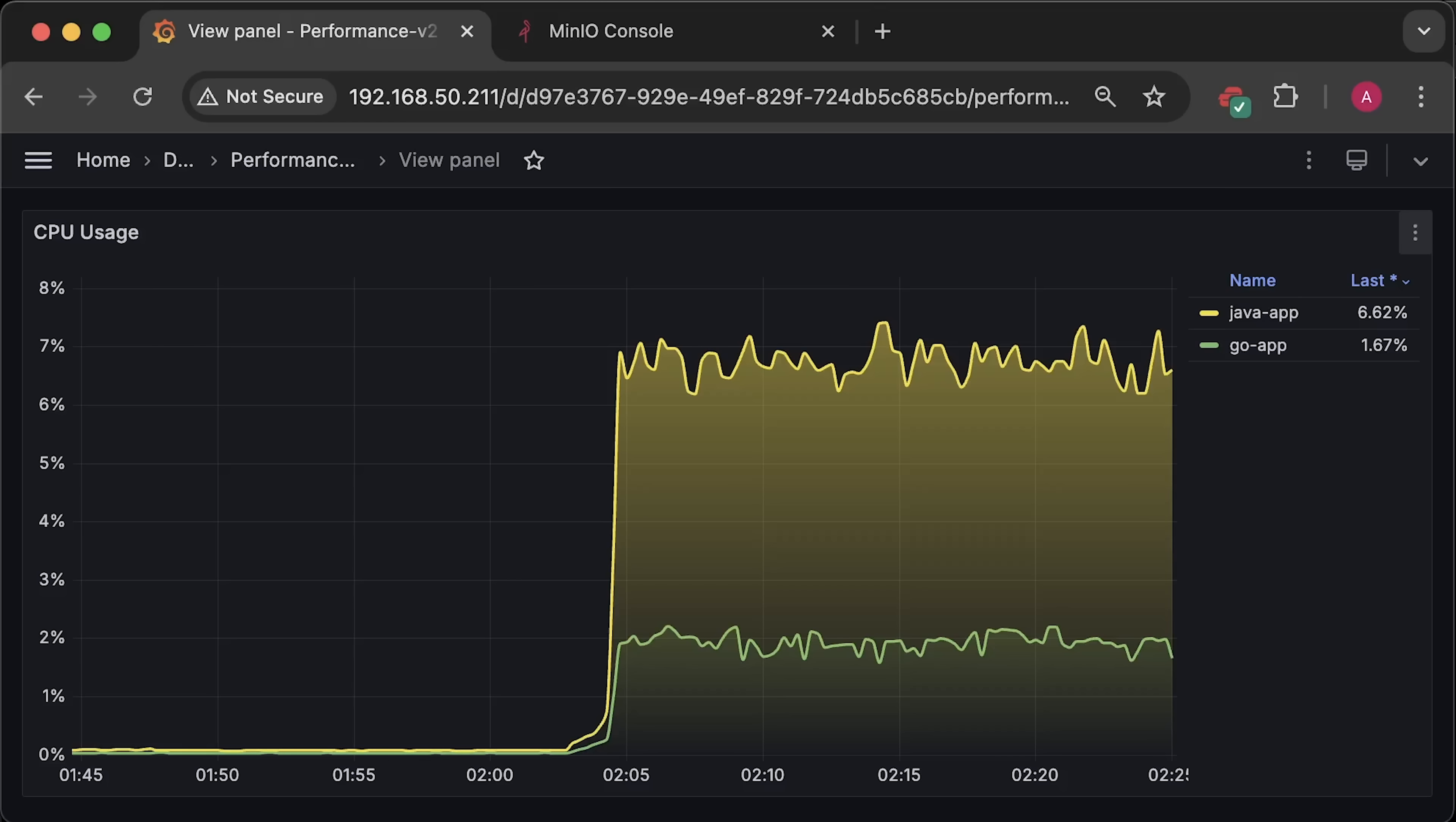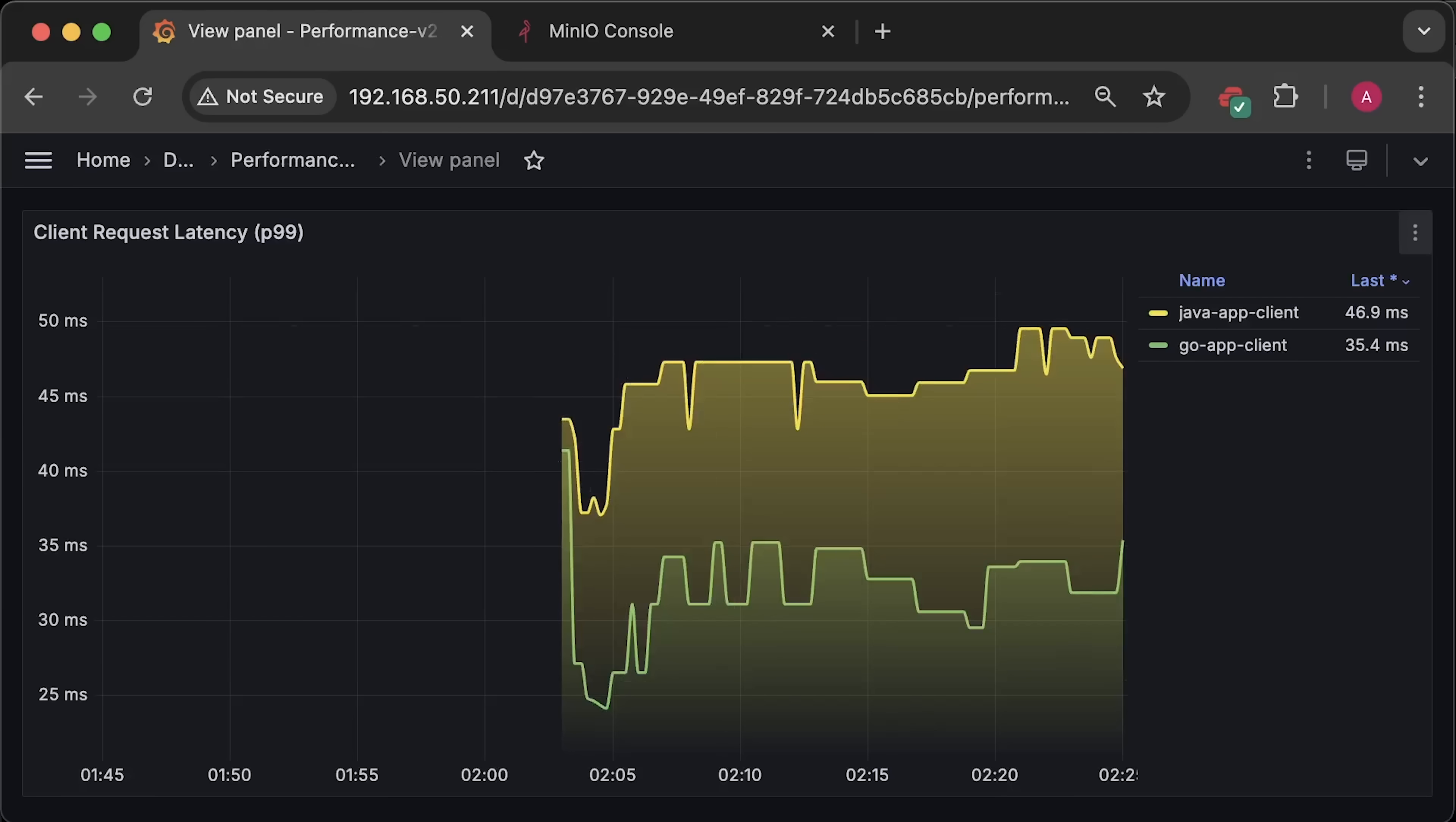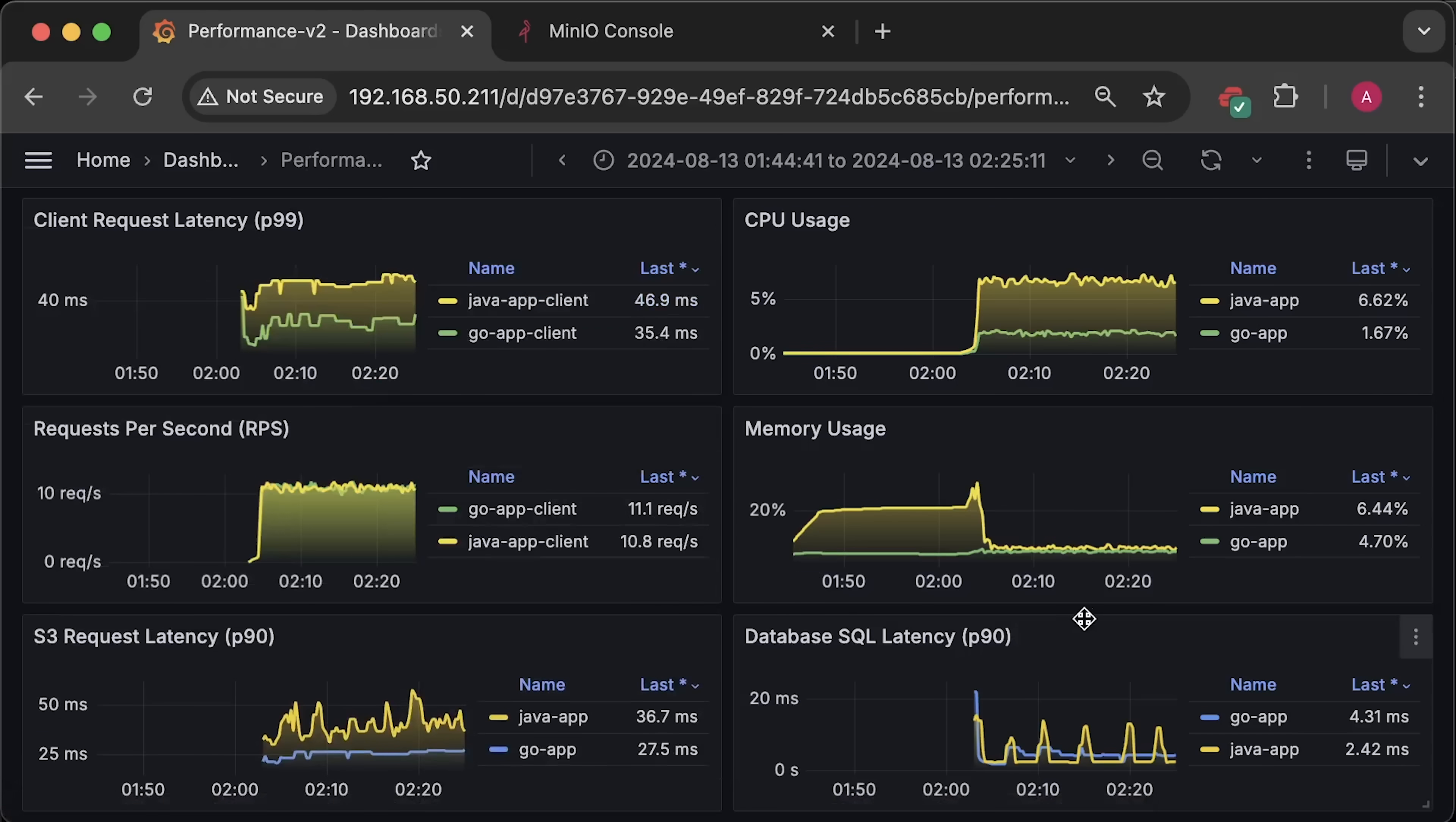Alright, let me open the CPU usage graph. Next, we have the memory usage graph. Here is the client latency graph. This is the requests per second graph. Here is the S3 latency graph. And finally, we have the database latency graph.